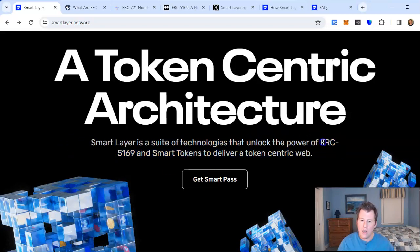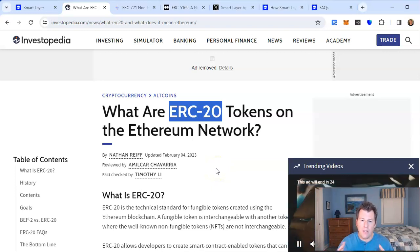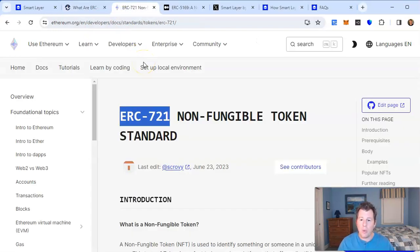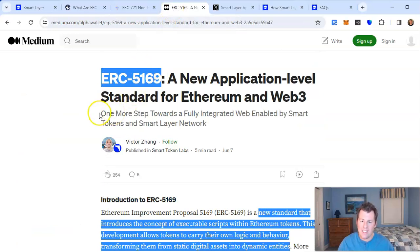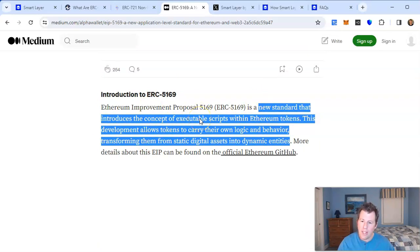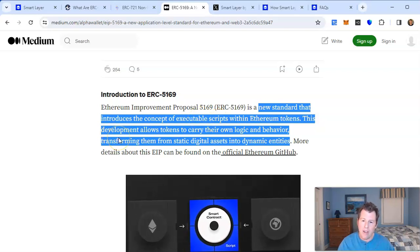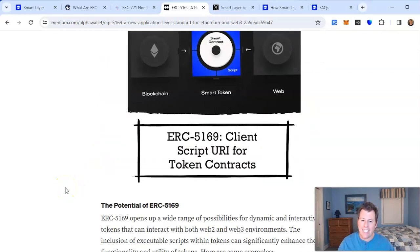You're probably thinking: what is ERC5169? As we know, there are ERC20 tokens — those are the basic Ethereum tokens, so when somebody says they bought or sold ETH, that's the ERC20 token. Then there's ERC721 tokens — those are non-fungible tokens, NFTs, so when somebody sends you an NFT you're sending an ERC721 token. Then there is ERC5169, a new standard that introduces the concept of executable scripts within Ethereum tokens. This allows tokens to carry their own logic and behavior, transforming them from static digital assets into dynamic entities.